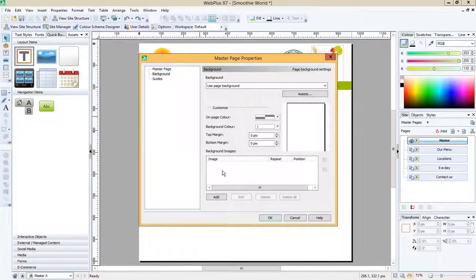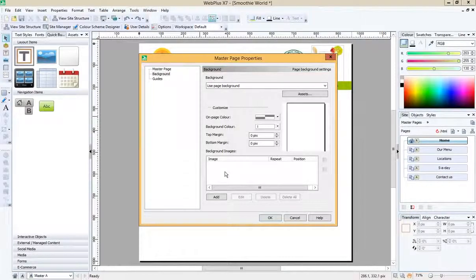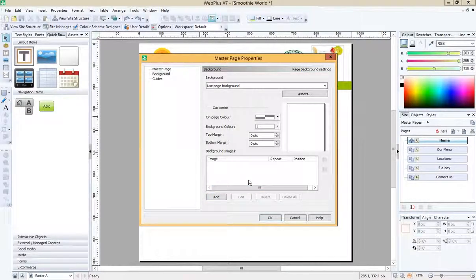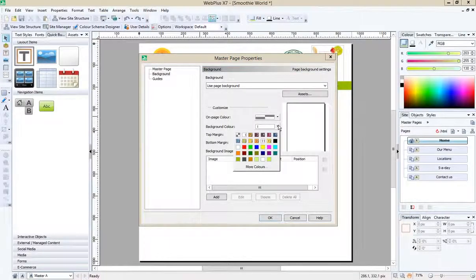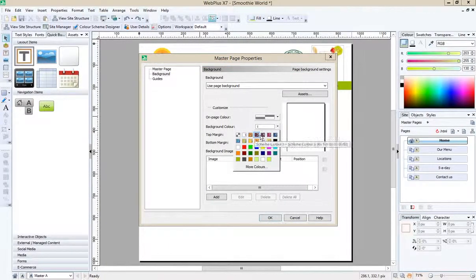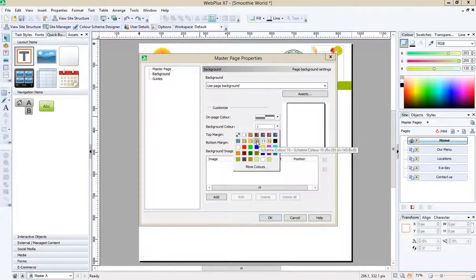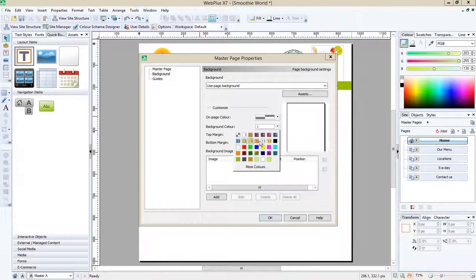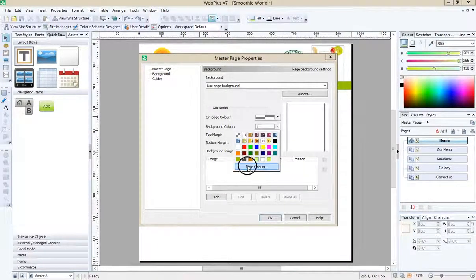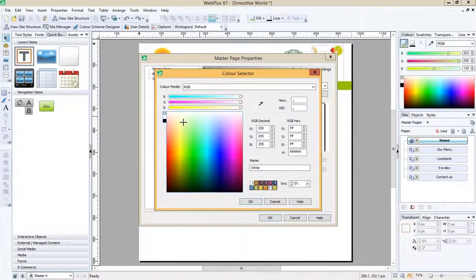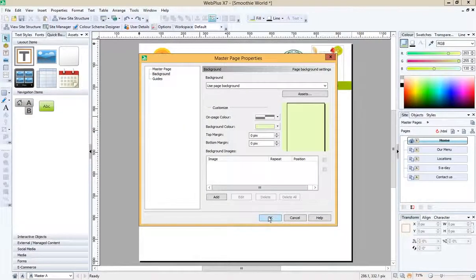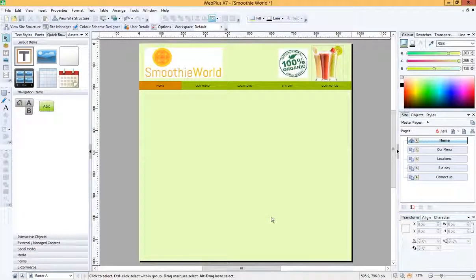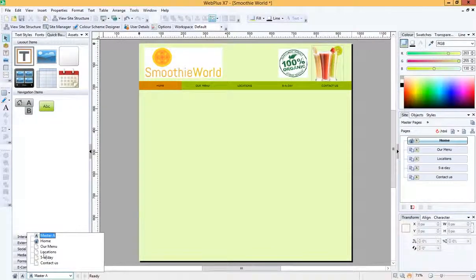And then we have some choices as to what we actually have on that background. We could add an image, so if you downloaded an image of some fruit or something like that, you may want to add it. I'm just going to go for a simple background color. So where it says background color, click that drop down and I can see the colors that belong to the theme I've chosen, or I can choose any other color I like from the more colors list. And I can choose a color like this, press OK and OK. And that's now changed the background color.